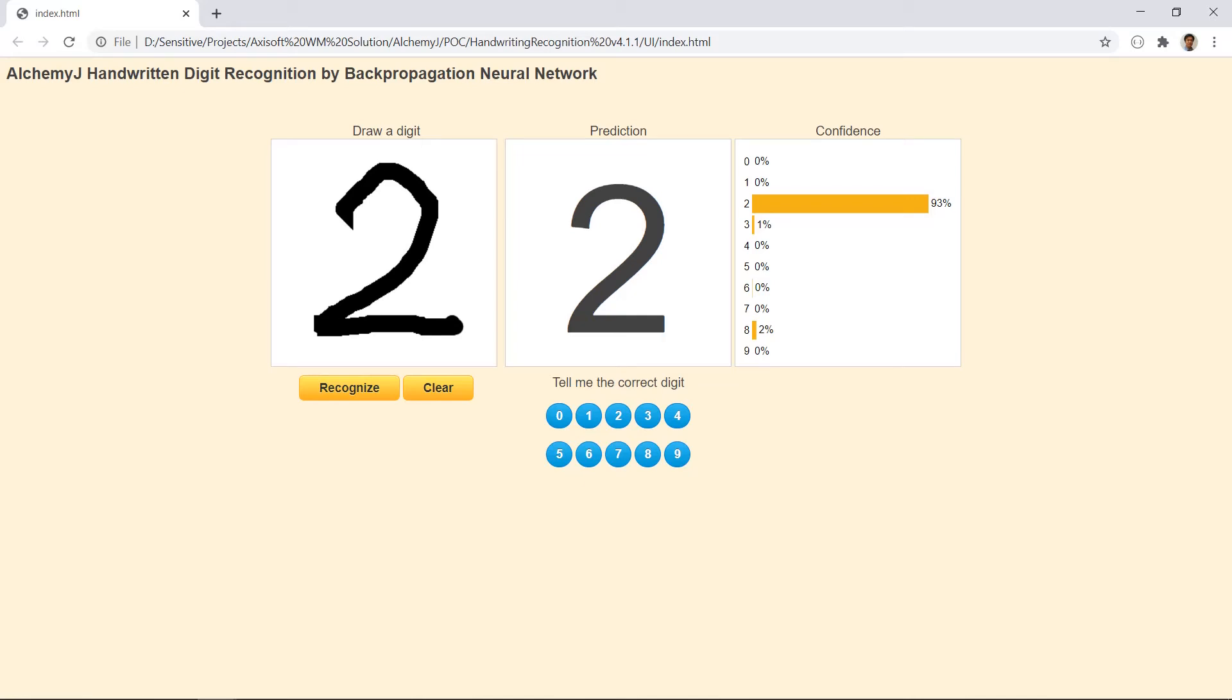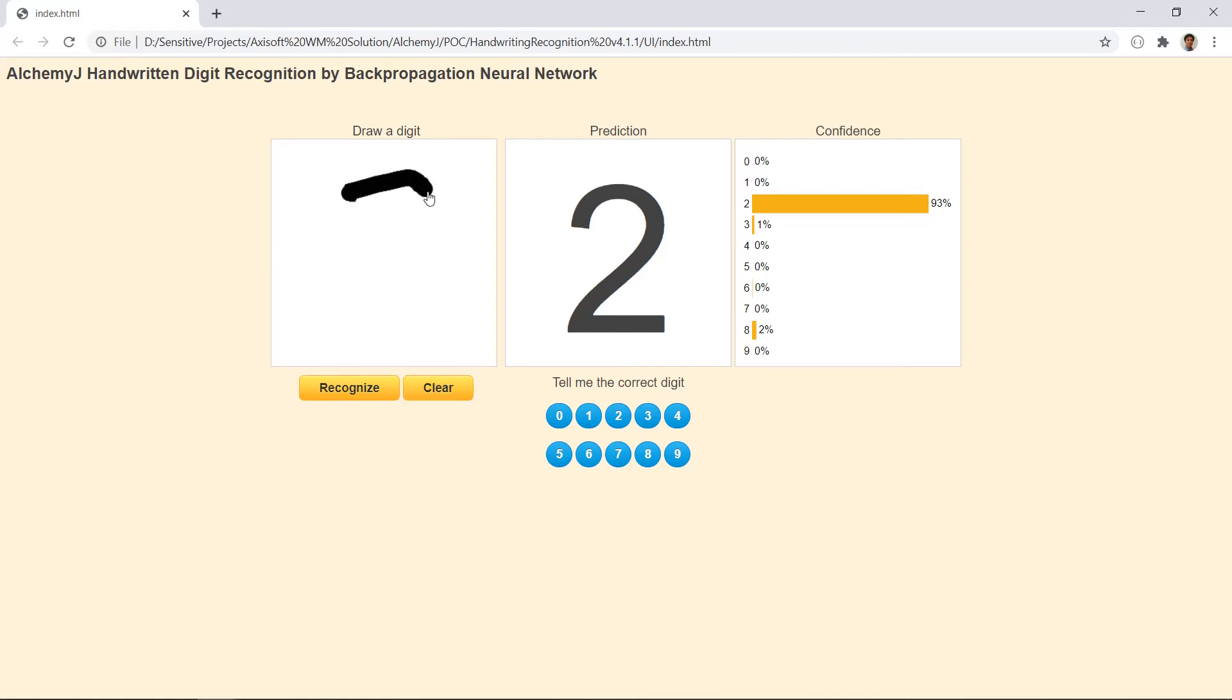So here is the UI that I have built. It is a simple HTML file. This area here is a canvas that allows you to draw.